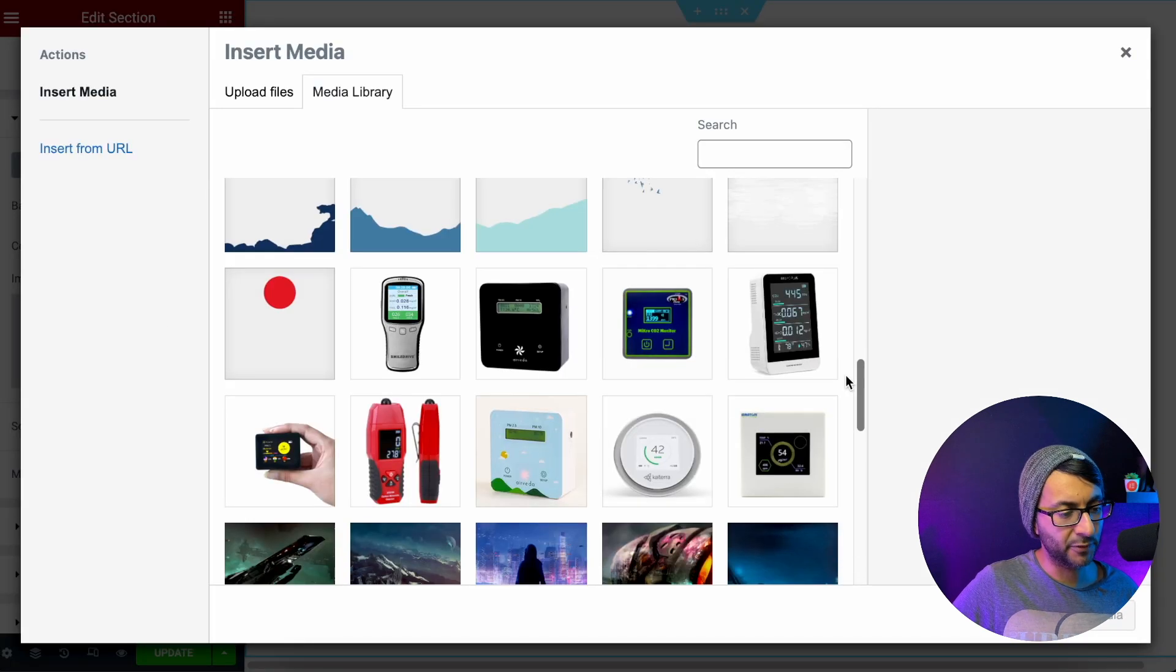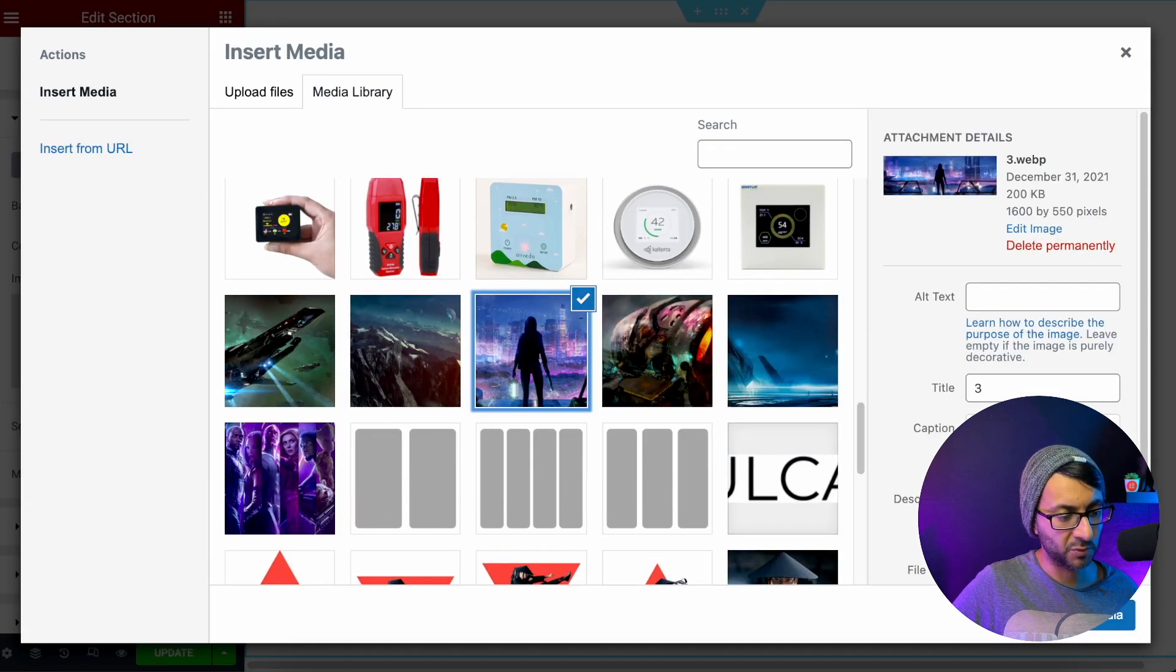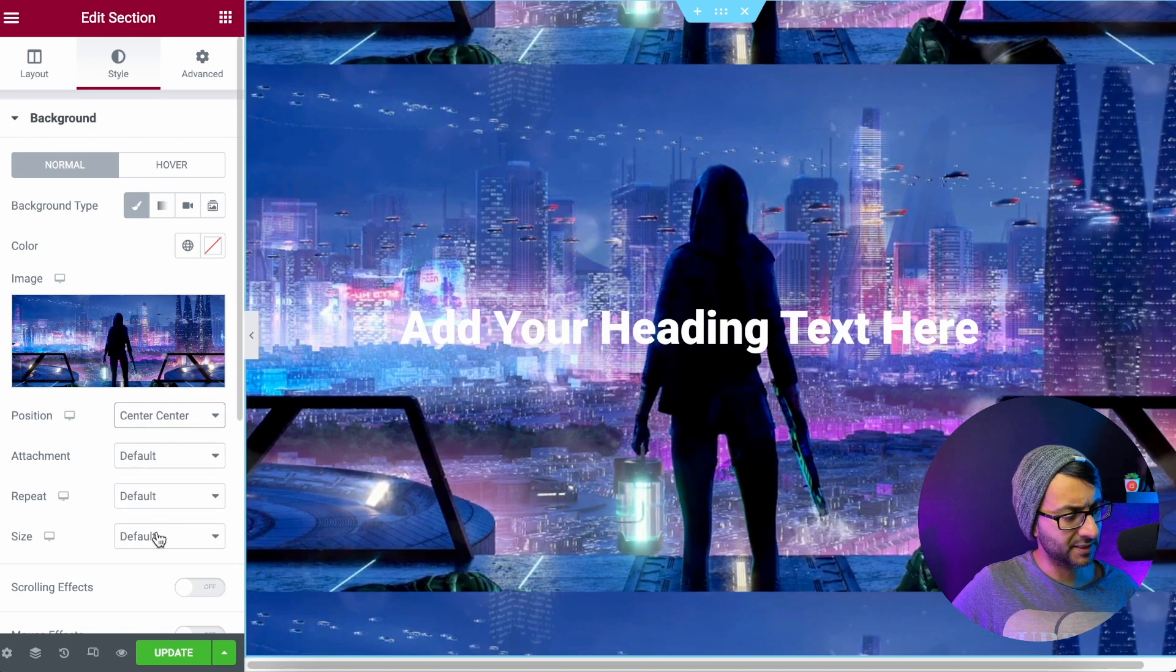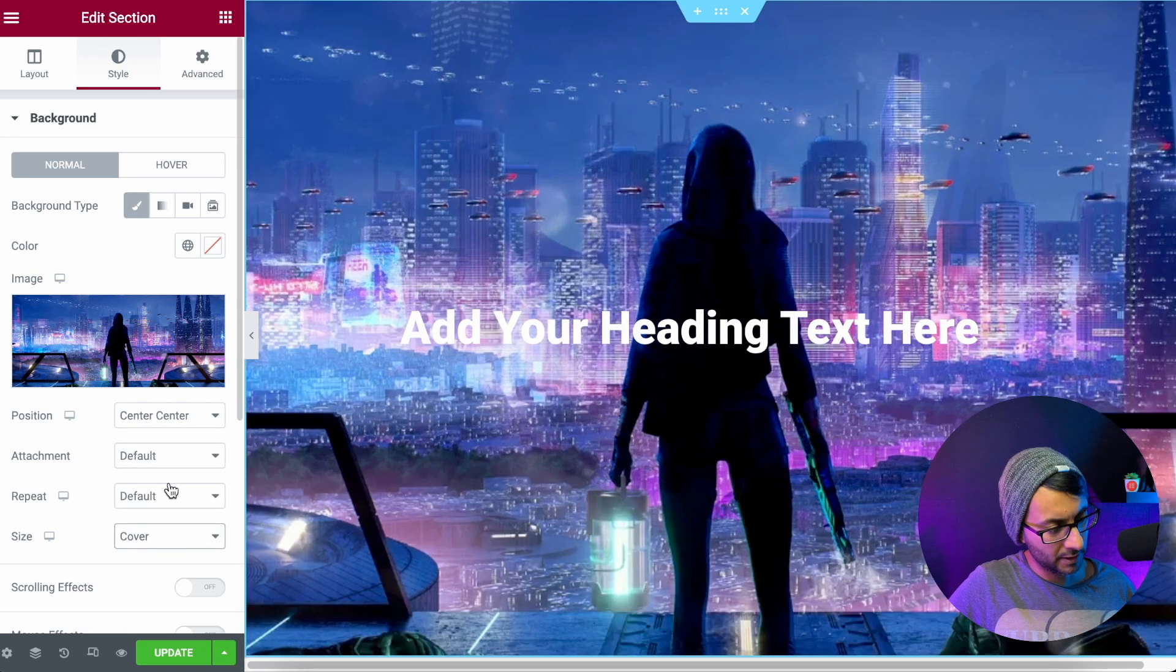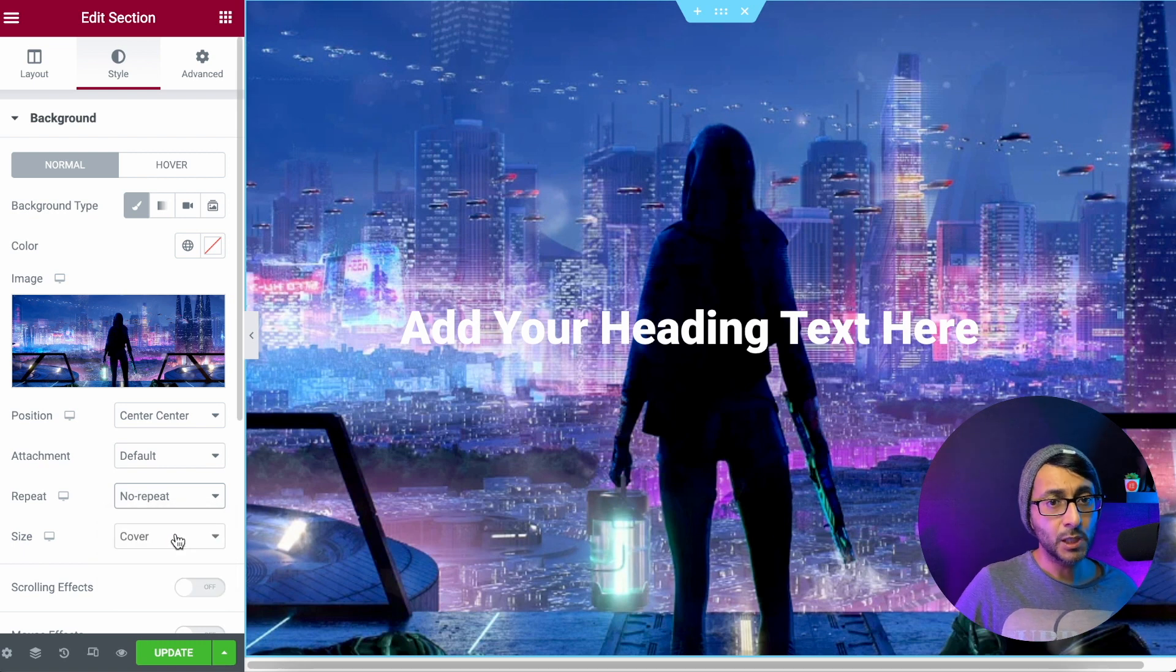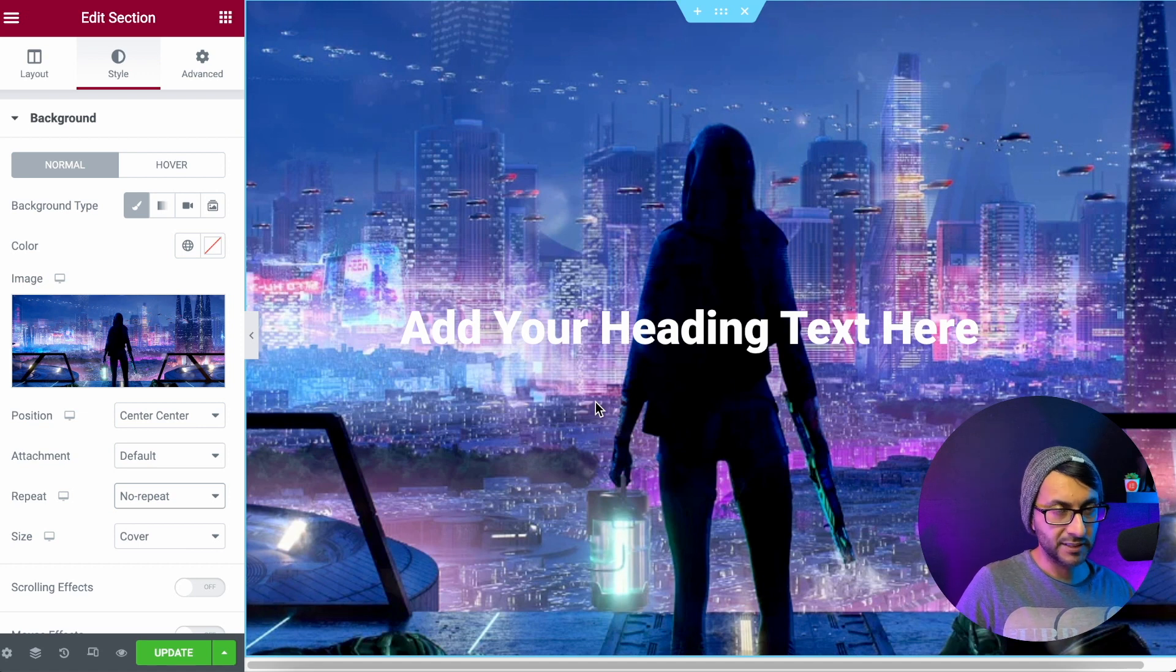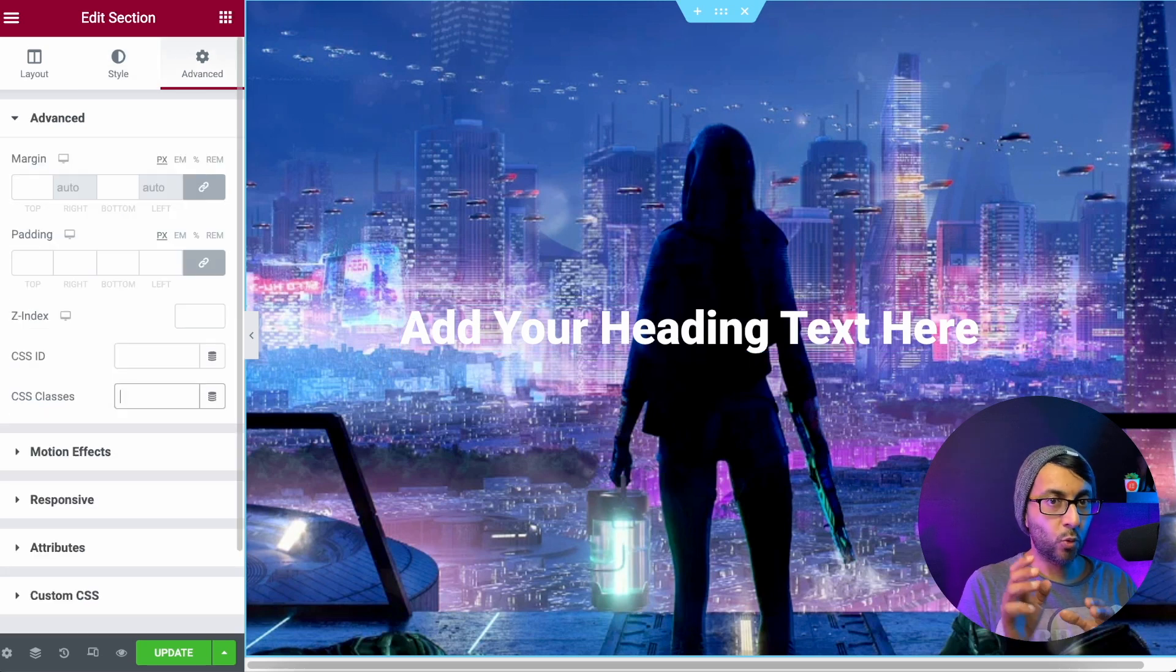We're only going for one image. We're going for this one here. I'm just going to make it center, center and I'm going to go with cover and we'll go with no repeat. Pretty simple so far. There's no Ken Burns effect. Ken Burns effect applied at the moment, but we do have a header.